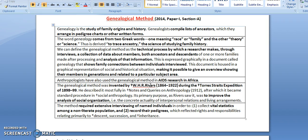What is genealogy? Genealogy is the study of family origins and history, and genealogists basically compile lists of ancestors and arrange them in the form of pedigree charts or other written forms. The word genealogy is derived from two Greek words — one meaning race and family, and the other meaning theory or science — so it basically means the science of studying family history.